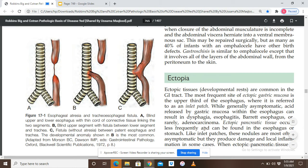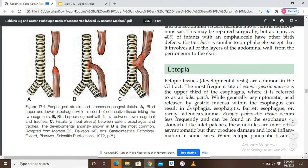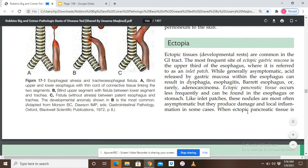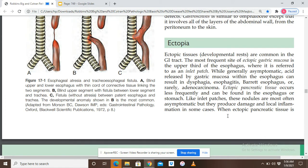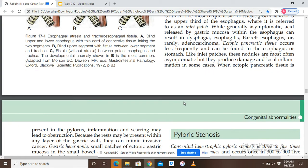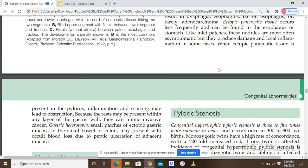Ectopic pancreatic tissue occurs less frequently and can be found in the esophagus or stomach. Like inlet patches, these nodules are most often asymptomatic, but can produce local damage and inflammation in some cases. When ectopic pancreatic tissue is present in the pylorus, inflammation and scarring may lead to pyloric obstruction where the pylorus connects to the duodenum.